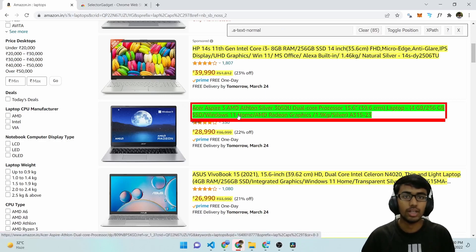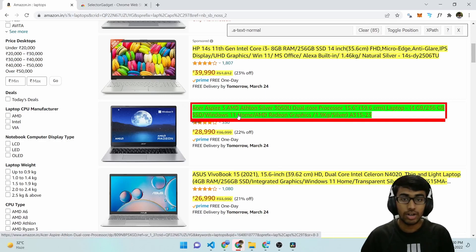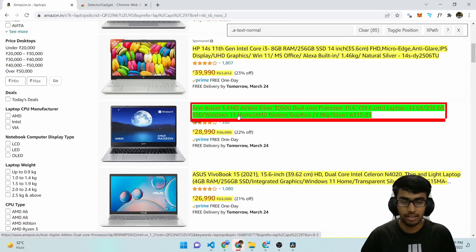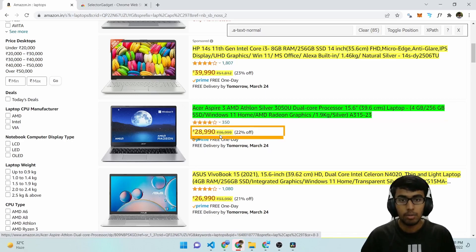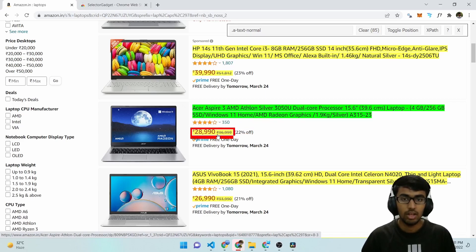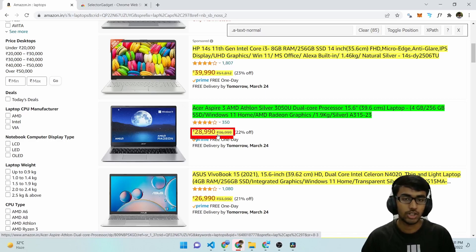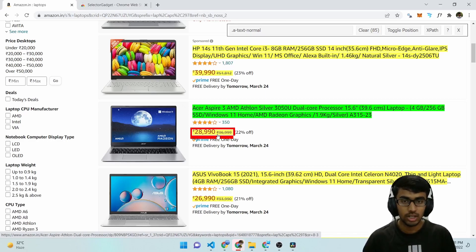And now you can see that Selector Gadget has selected it and also tried to find similar elements to it and automatically highlighted them. But we don't want to include prices. So all of the yellow and the green portion is the current selection. To remove something from the current selection, you just click on it.